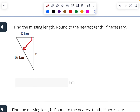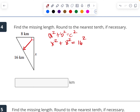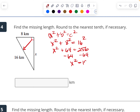Look at this — this is not a leg, that is the hypotenuse. So a squared plus b squared equals c squared, meaning x squared plus 8 squared equals 16 squared. So x squared plus 64 equals 256. I'm going to subtract 64 from both sides and get x squared equals 192. Taking the square root, x is approximately 13.9 kilometers.